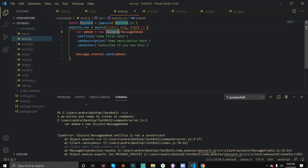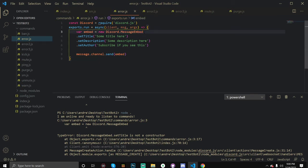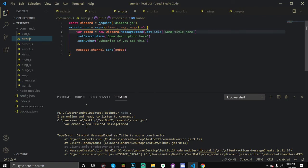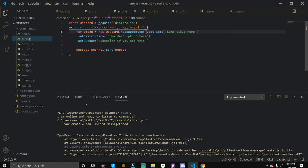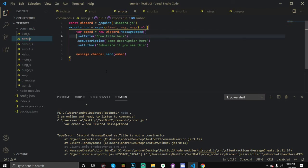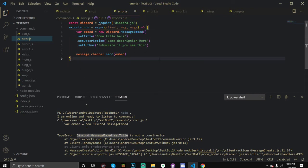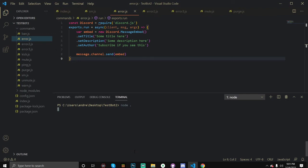It's saying that 'discord.MessageEmbed.setTitle is not a constructor.' Every single function has to have these parentheses. These spaces don't mean anything — it still runs the code as if there were no spaces. You can use line breaks to make it look better, but if we actually look at this, we need to put the parentheses right here. This separates it and makes it a valid Discord.js constructor call.